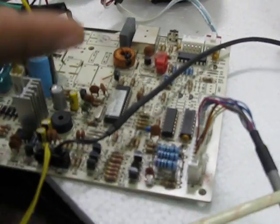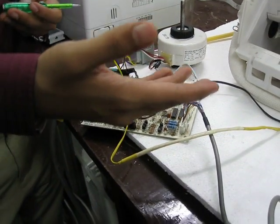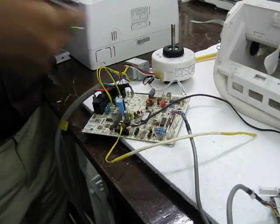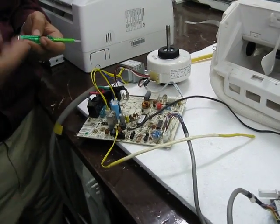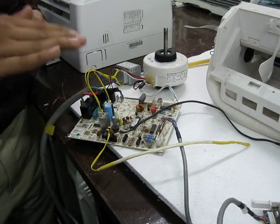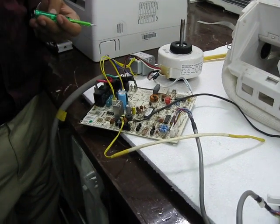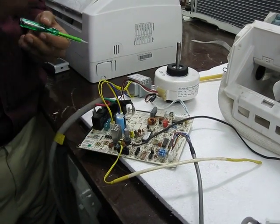Jab yahaan pe current kam ya zyada aayega, uske hisaab se yeh tay karega ki mera compressor chalna chahiye ya stop hona chahiye. Agar maine 25 set kar liya hai, 25 degree aa chuki hai room pe - in that case automatically your machine will stop. If it is higher, it will start.